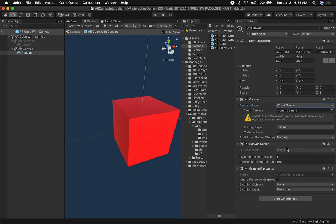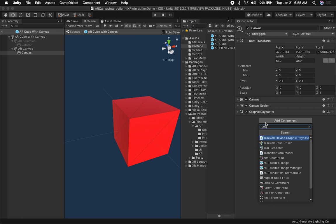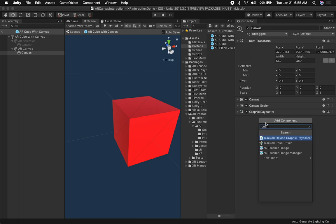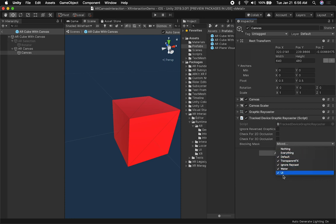The render mode is going to be in world space — that's the first thing you need to do. Then the next thing is we're going to have to add a new component called the Tracked Device Graphic Raycaster. Make sure that you add that. You also have a blocking mask — you can set it to everything, though that's not really recommended. I'm going to leave it at default. This component also lets you choose whether you want to check for 2D occlusion or 3D occlusion.